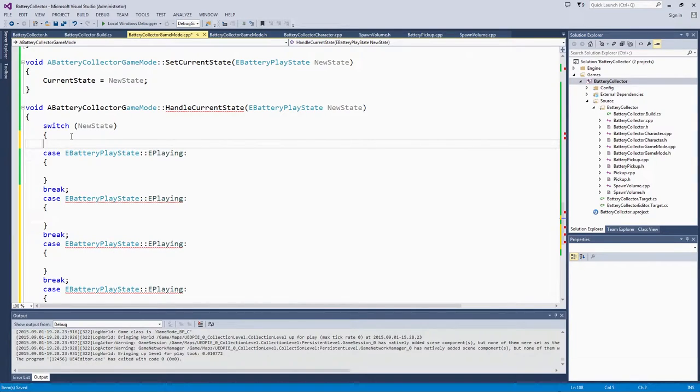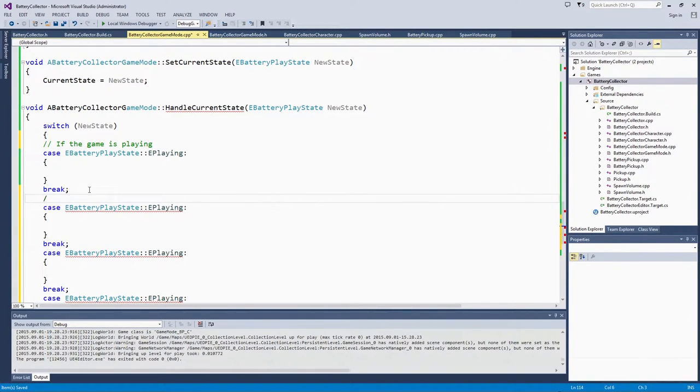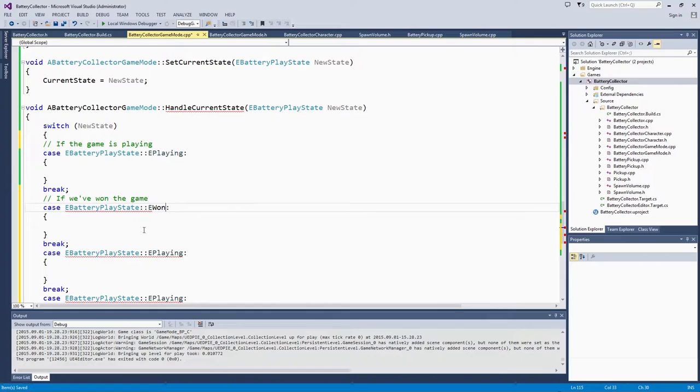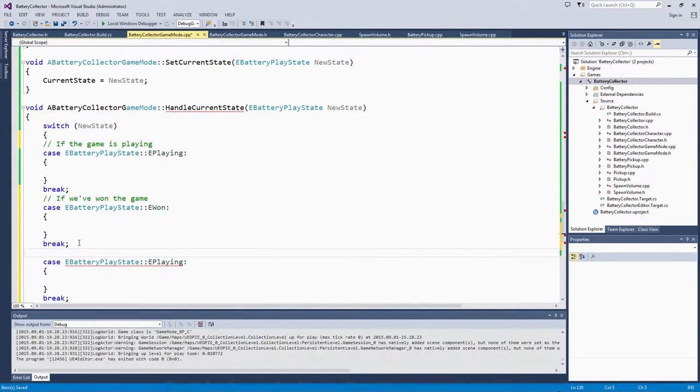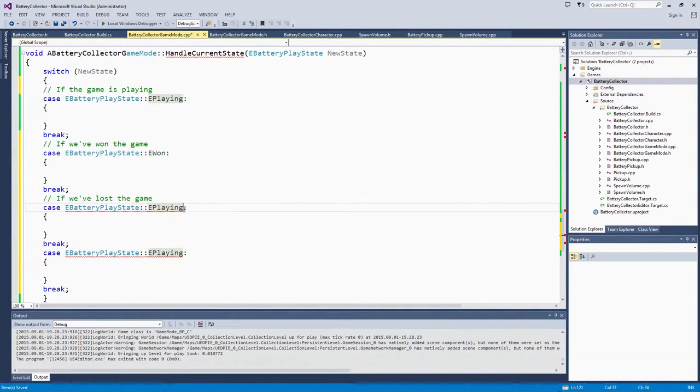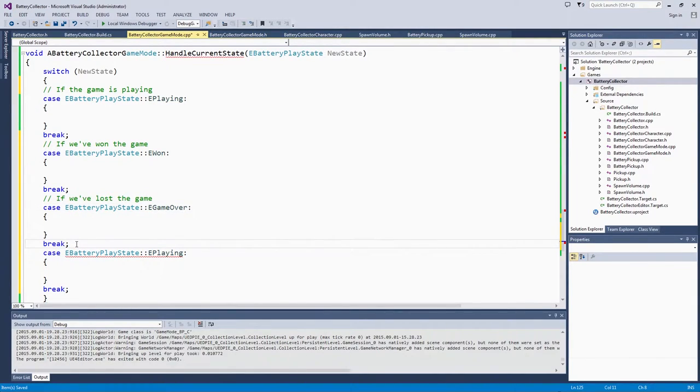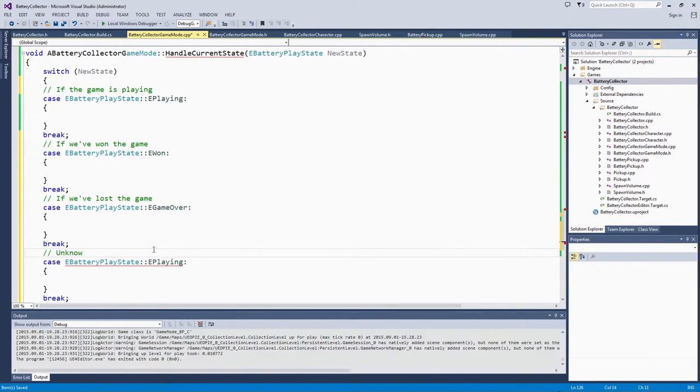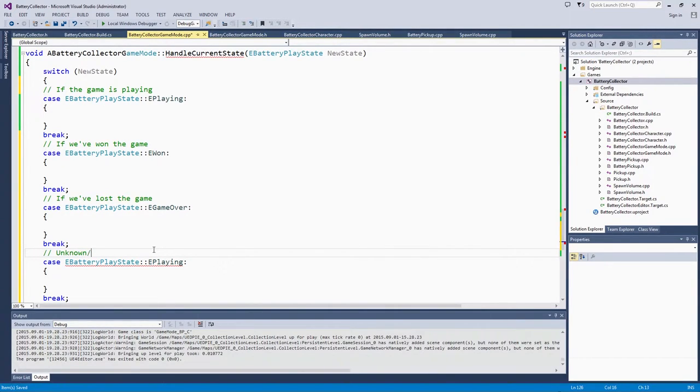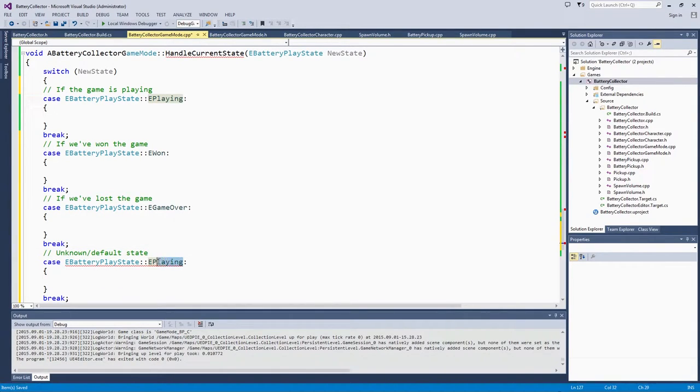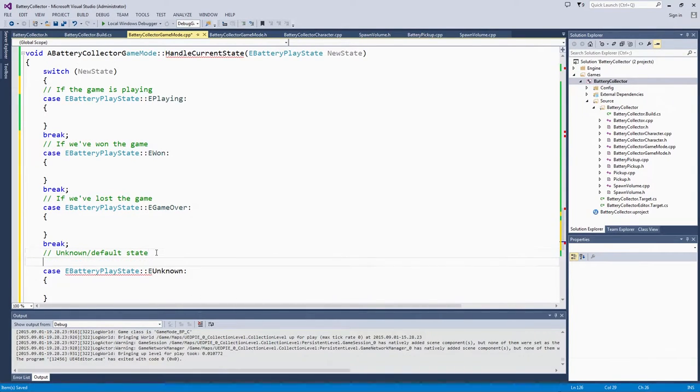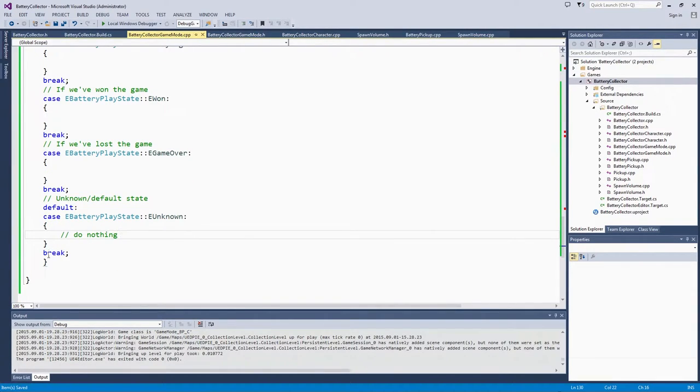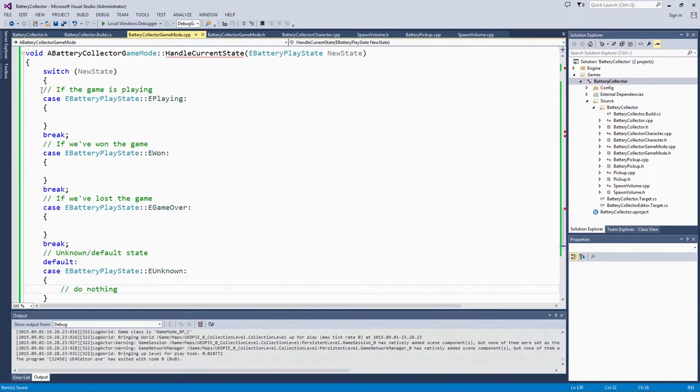If the game is playing, change the enum to Playing. If we have won the game, change the enum to Won. If we have lost the game, change the enum to GameOver. Finally, we will have the unknown default case. That is just what will be helpful for debugging if for some reason we forget to call handleCurrentState so that we don't have a playing, won, or game over state set. You can put a debug string in here just to detect if you ever did fall into this part of the switch statement. We will also put default right above this. Those will be the two cases where we do nothing.